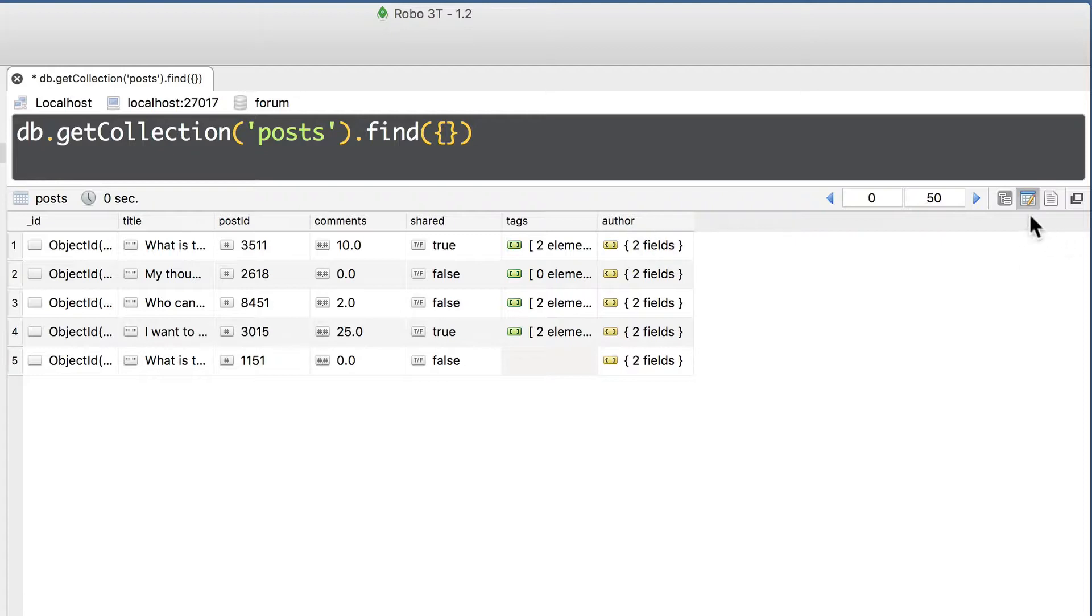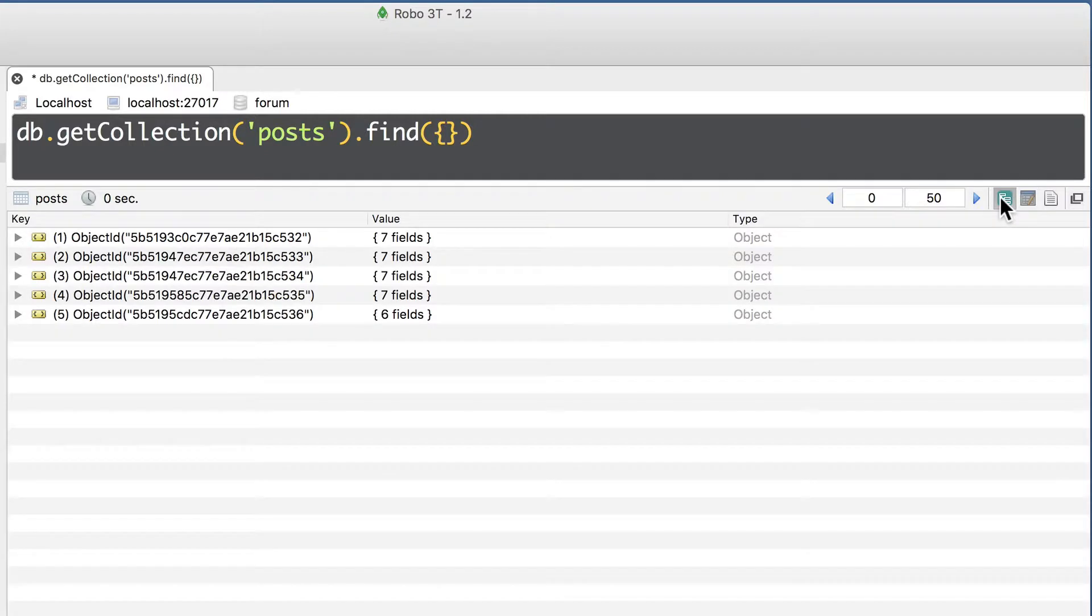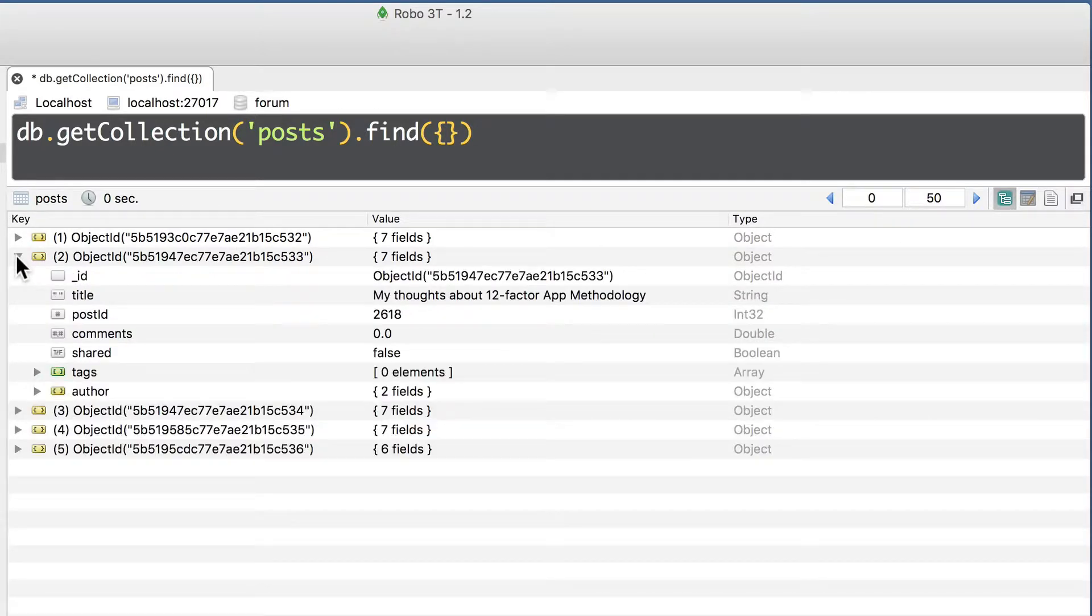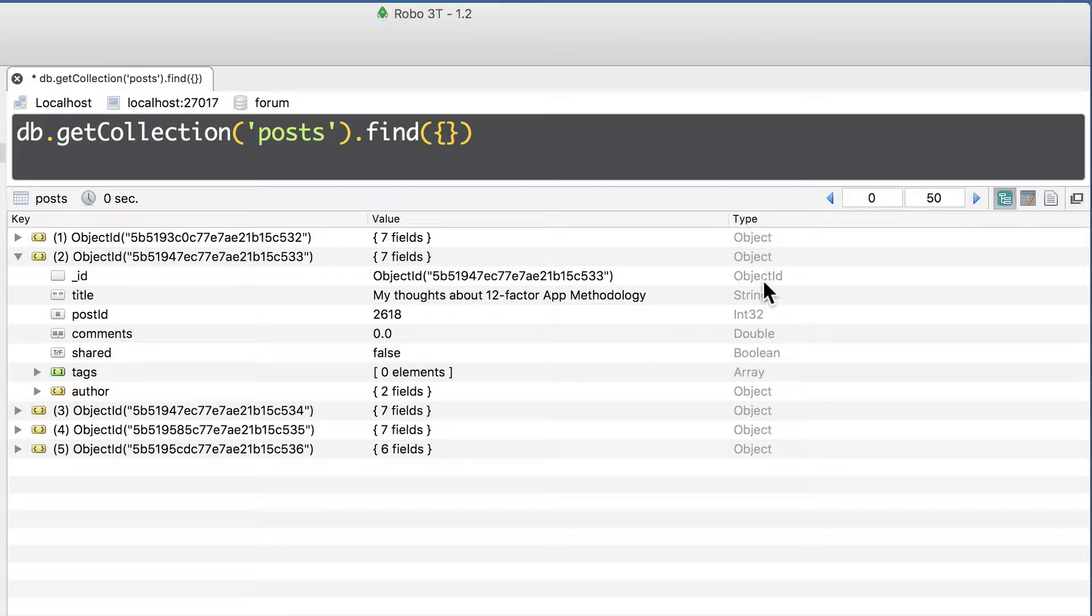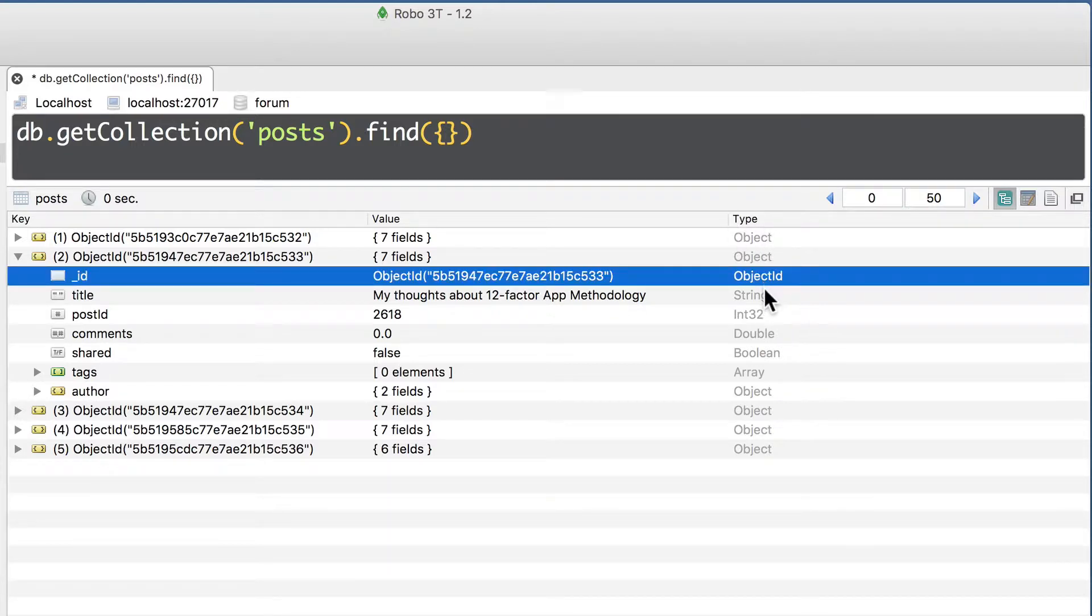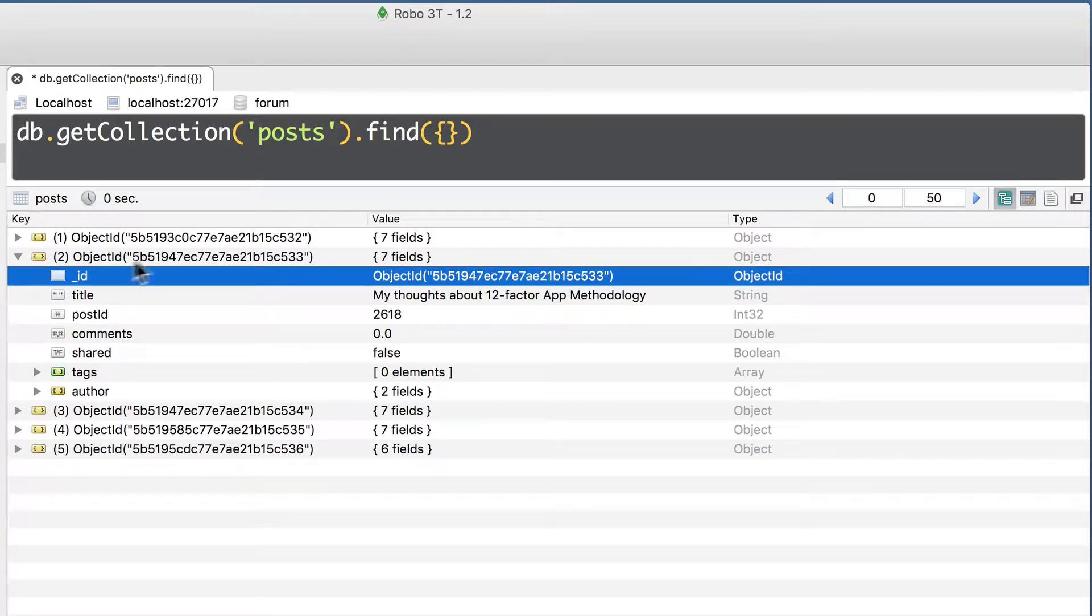You can switch to tree view here, and here you are able to expand each document. And what is useful here is that in the last column that is called type, you see the type of each value in the document. For example, the type of the value of underscore id is object id.